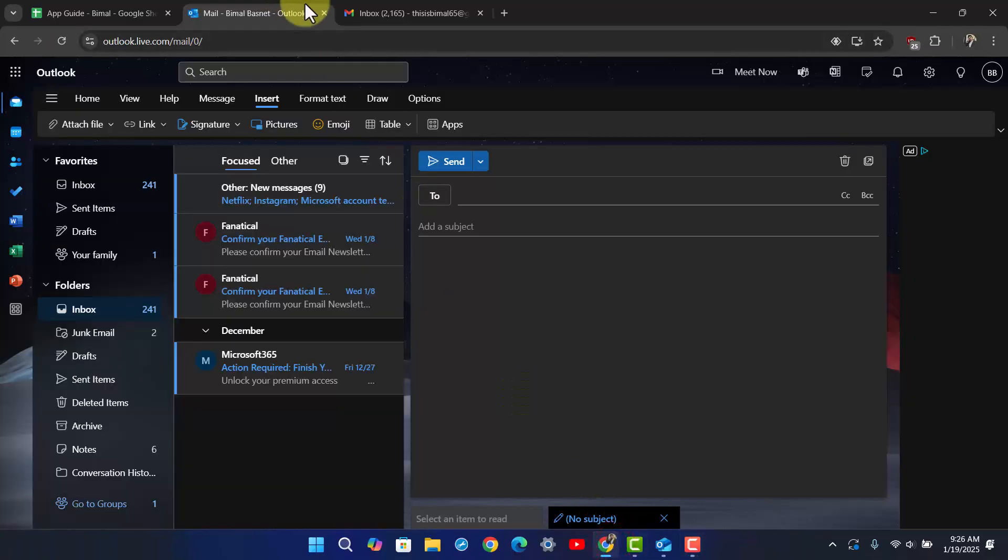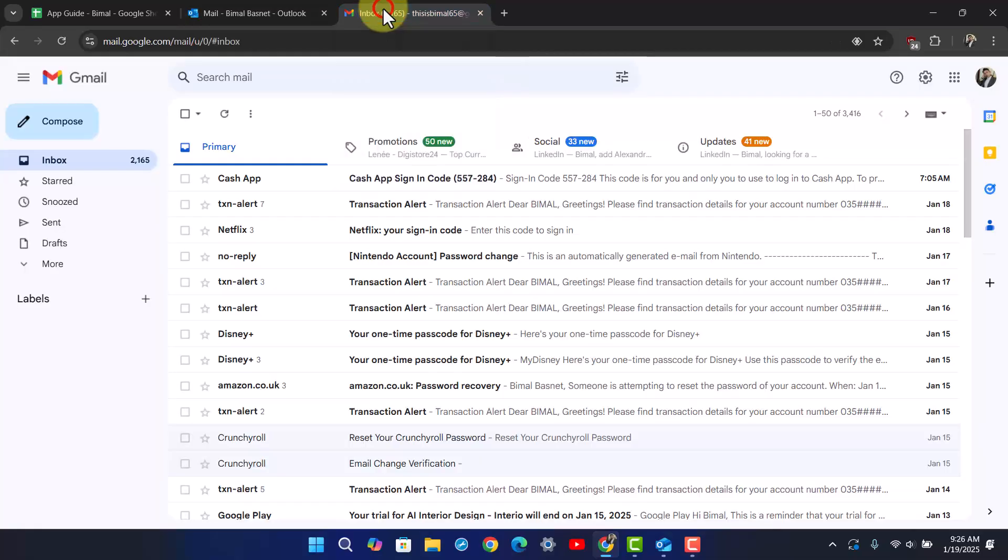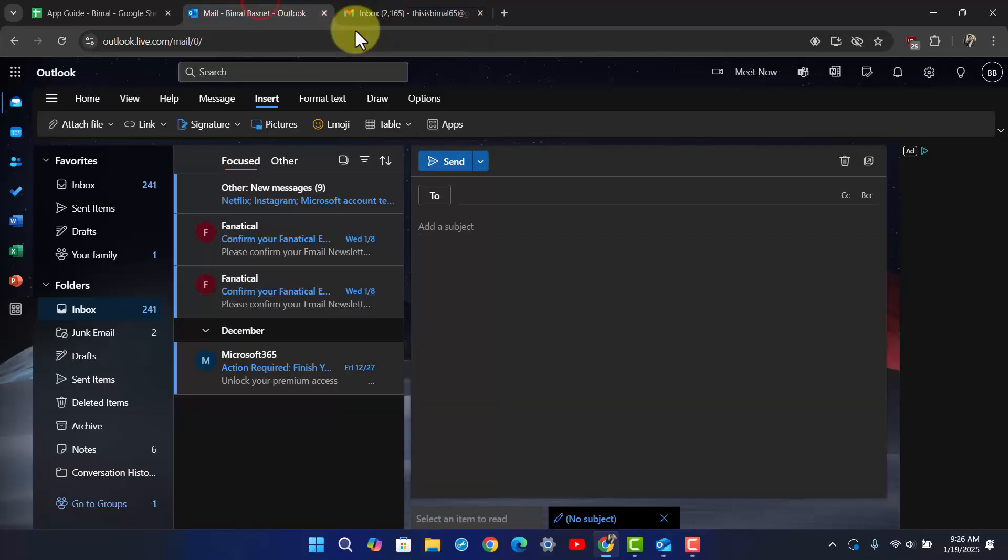First of all, Outlook and Gmail both are secure email services with features for personal and business use. The best choice depends on your preferences and needs, such as whether you use other Microsoft products or prefer Google's ecosystem.